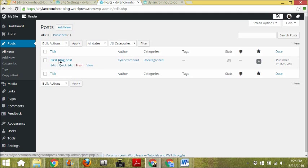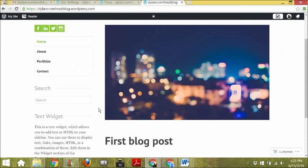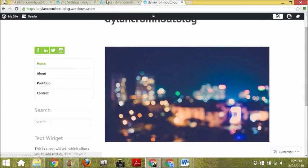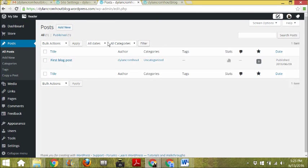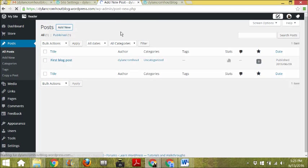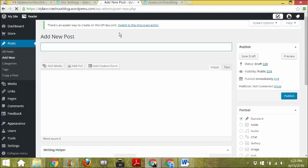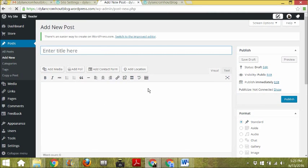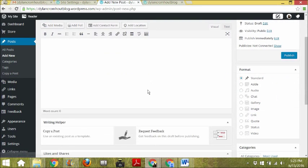You can either change that post or delete it — it's called the 'first blog post.' I'm going to leave that one there for now and add a new post, so you just go to Add New. As you can see, it looks very similar to what pages look like in terms of the back end.